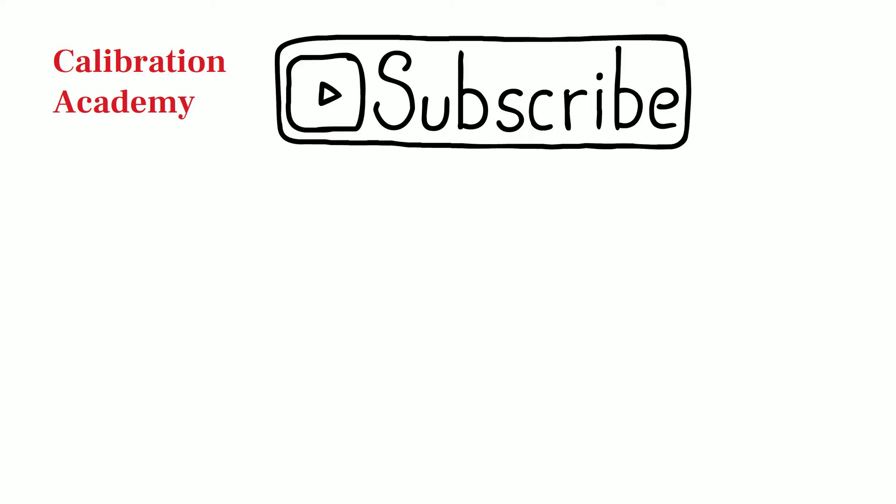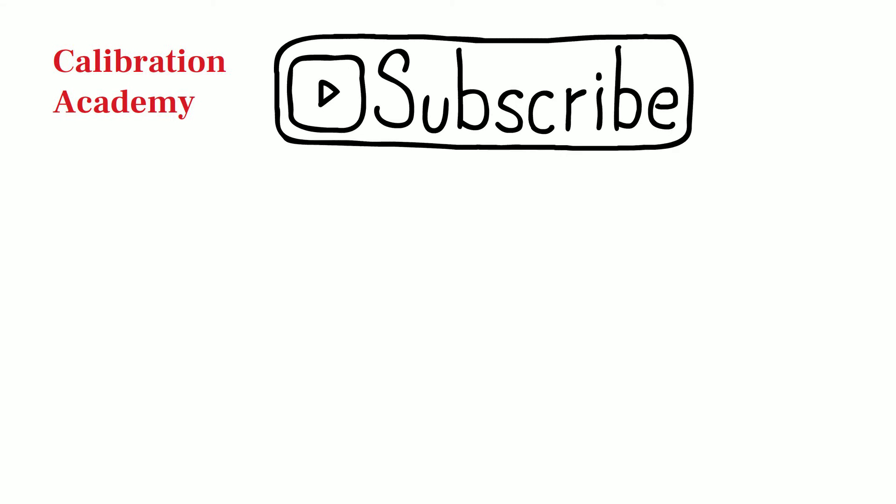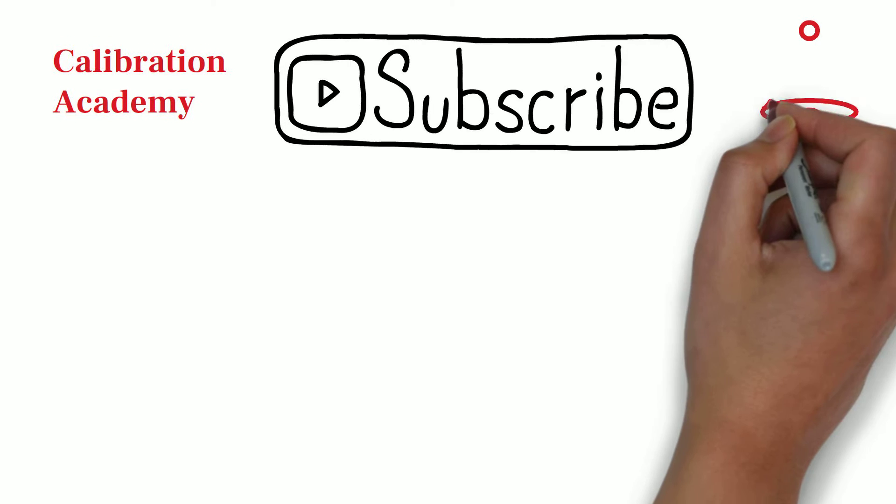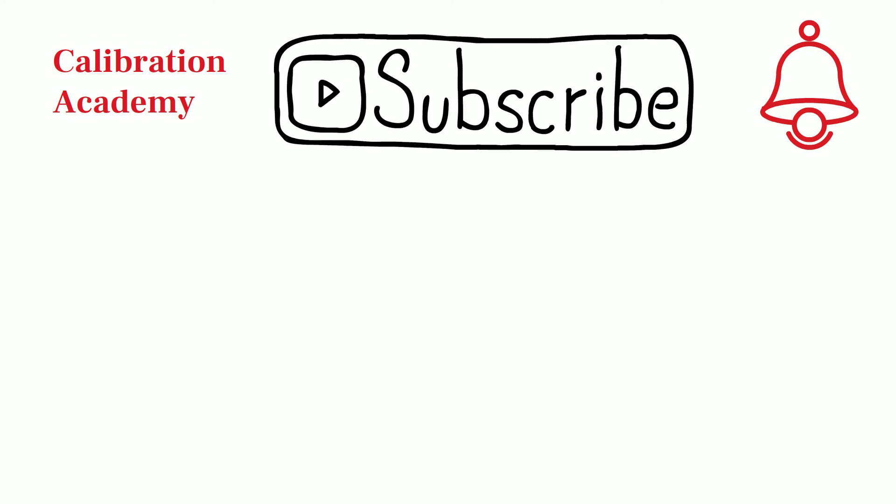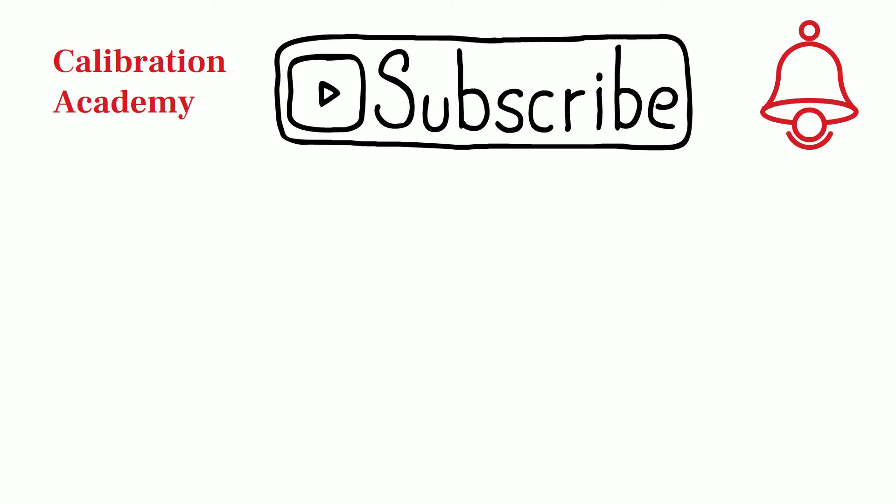Hello friends. Welcome back to my channel Calibration Academy. If you are new on this channel and if you haven't subscribed our channel yet, then please subscribe this channel and press bell icon to get notification.